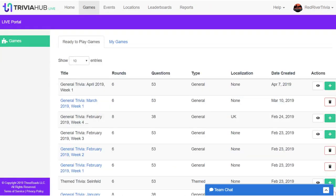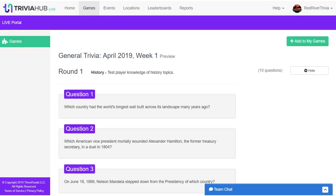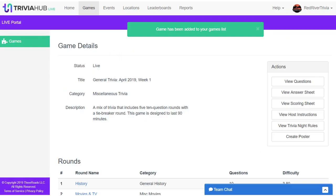Trivia Hub Live includes dozens of games that have been designed by trivia experts to create the perfect balance of challenge and fun. You can browse our game list, preview the game rounds, see sample questions from that game, and download it for your use.